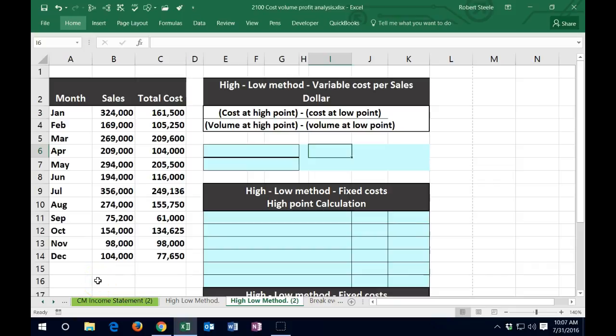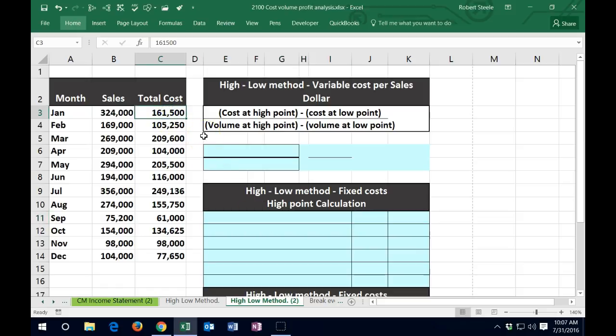In this lecture we're going to do a calculation to find the variable cost per sales dollar. The goal is to take total costs and break out the variable cost portion and the fixed cost portion. It becomes very important to break out cost by behavior. If we know the exact behavior — whether it's variable or fixed — that's not a problem. But there are many areas where we're not quite sure; it might be a mixed cost, and we may need to do some type of estimation to break out a variable and fixed portion.